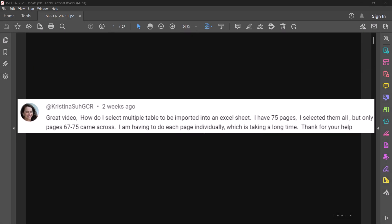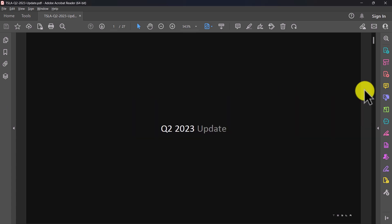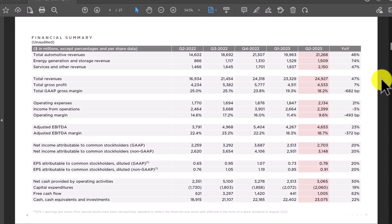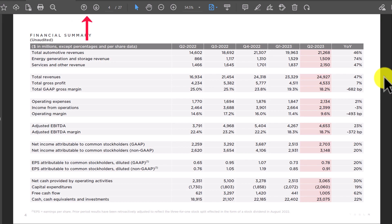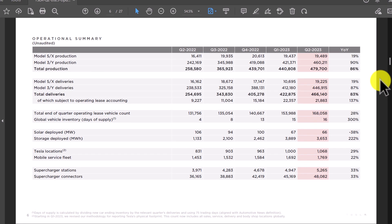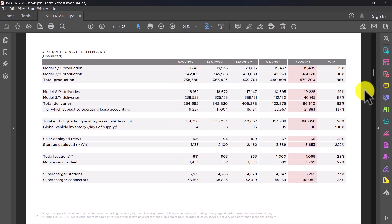Now this user asked how to select multiple tables to be imported into an Excel sheet. I have the Tesla Q2 2023 presentation open here, and within this PDF let's say that I want to import two tables: the first being this financial summary table on page four, and the operational summary table on page six. So let's head back to Excel and import this PDF.